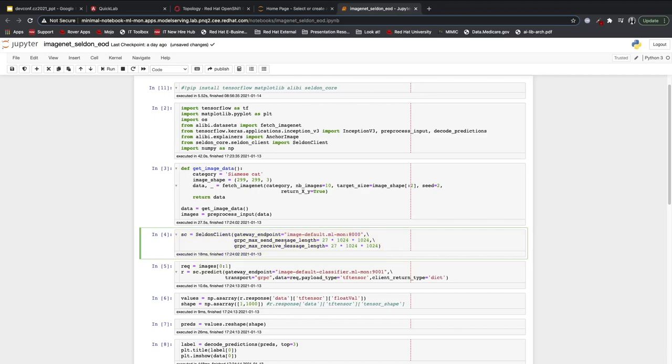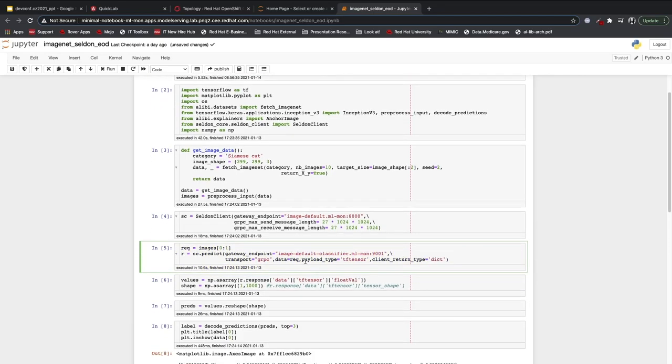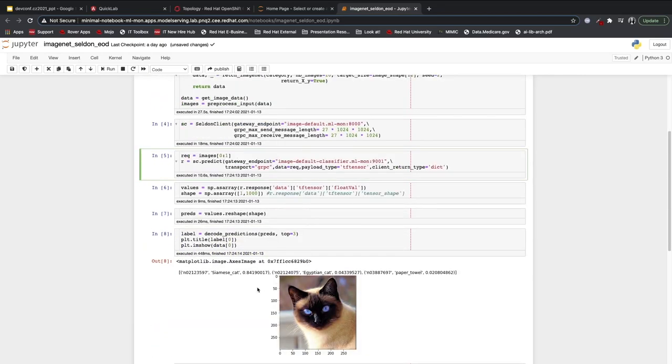After establishing this connection, I'll use a predict function in order to get a prediction for my image classifier. After decoding the predictions, I can see my model happily says that this photo of a cat is indeed, with 84 percent certainty, a cat.